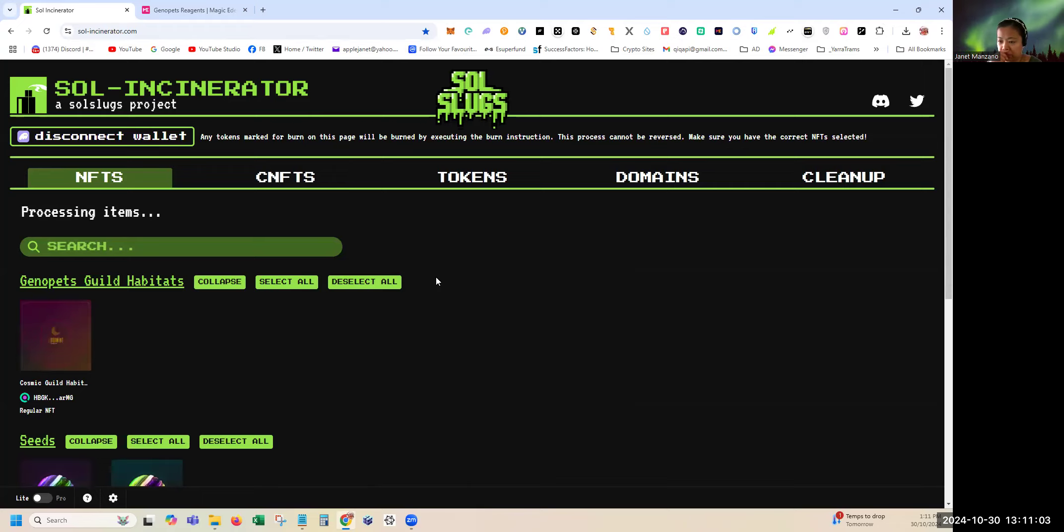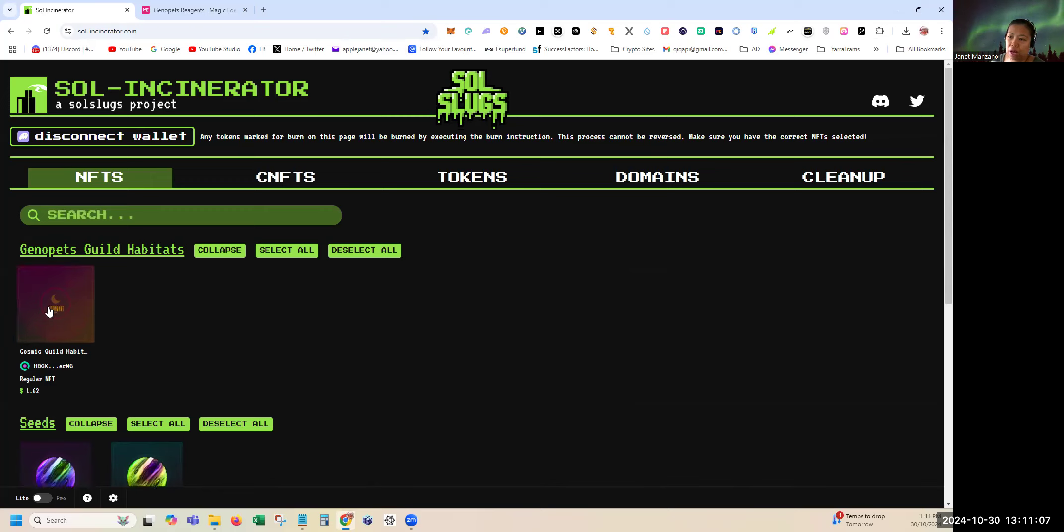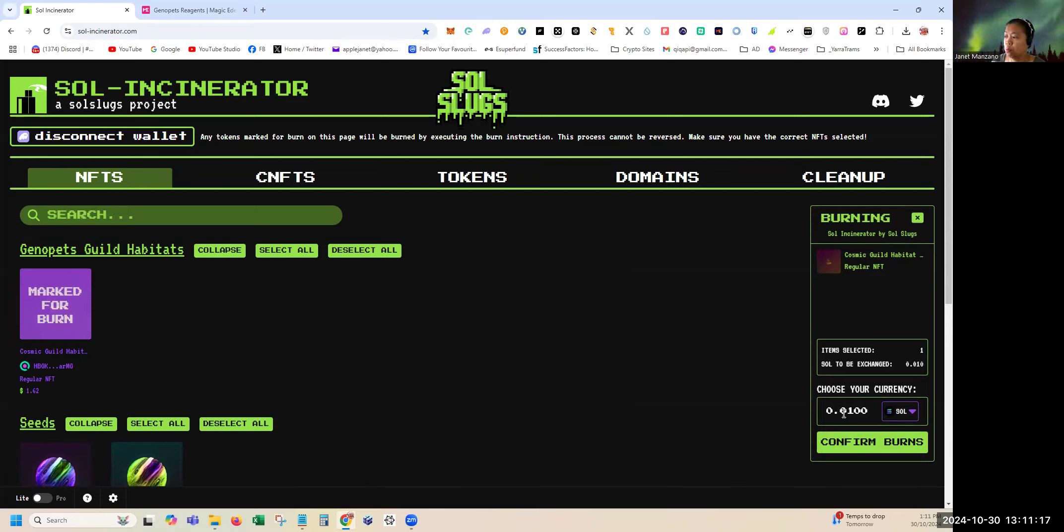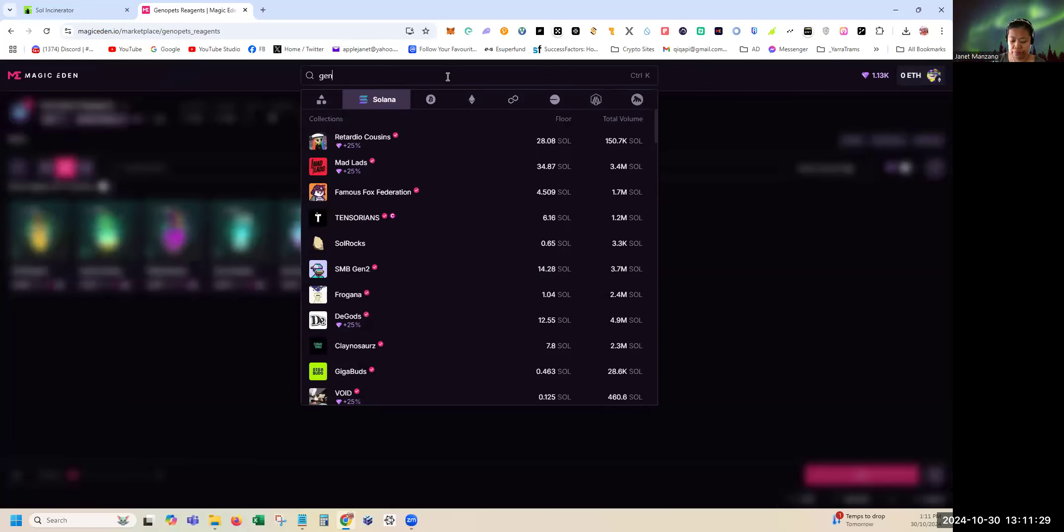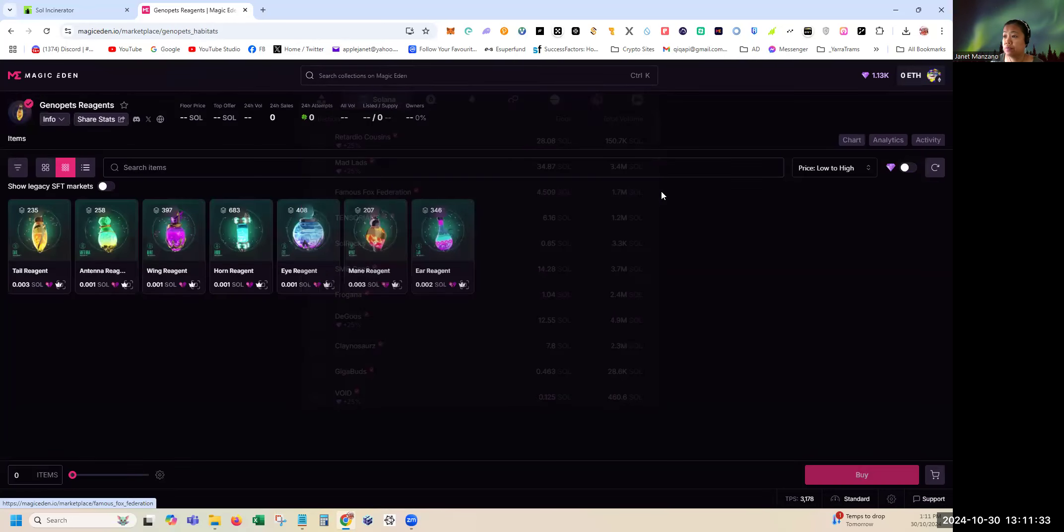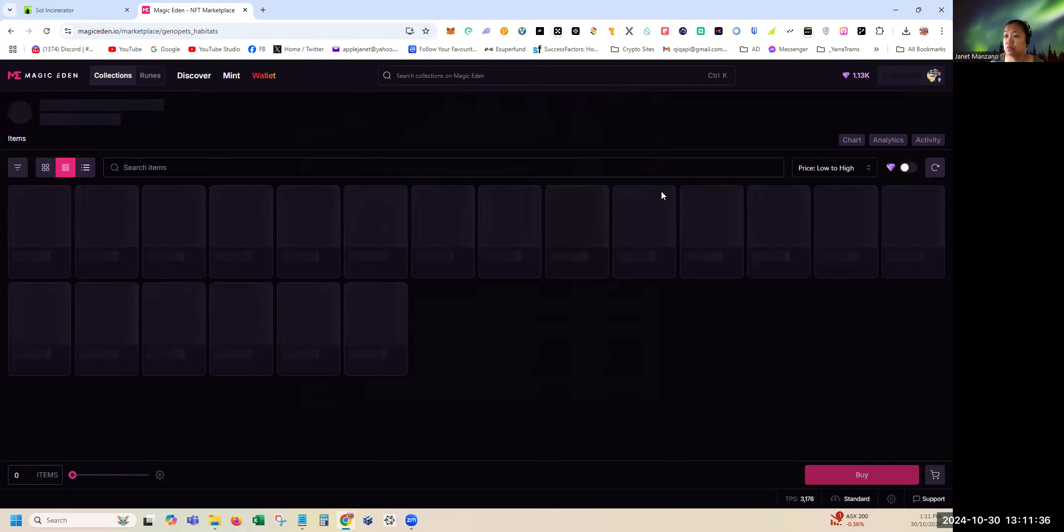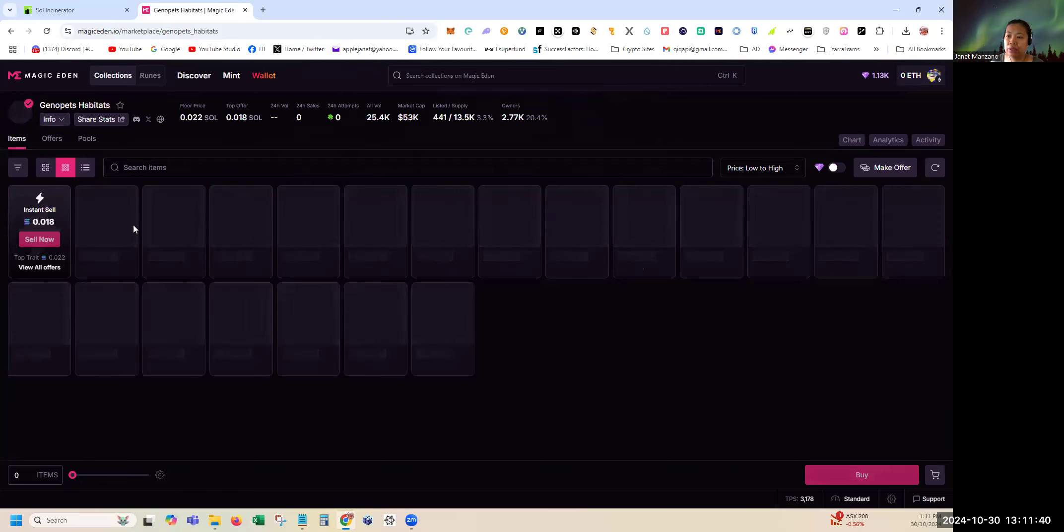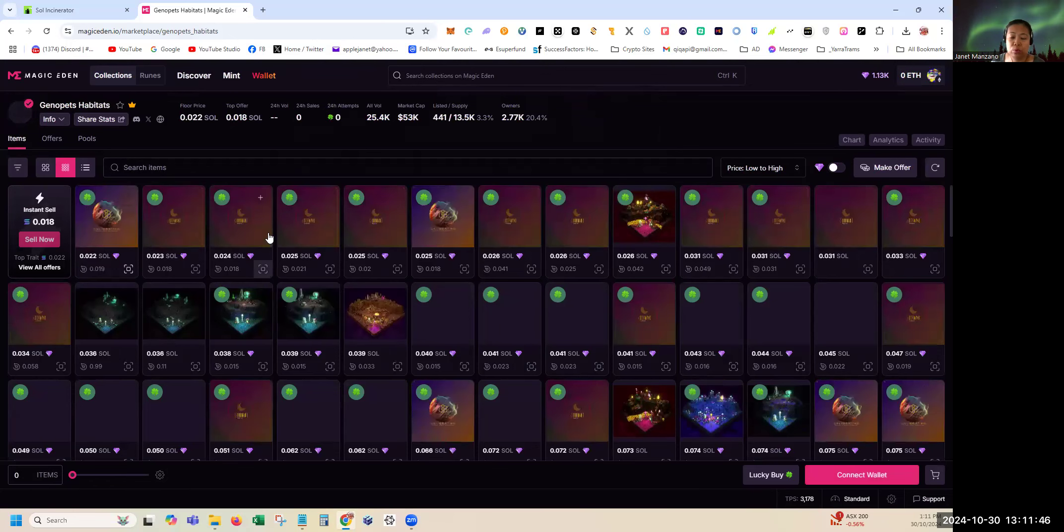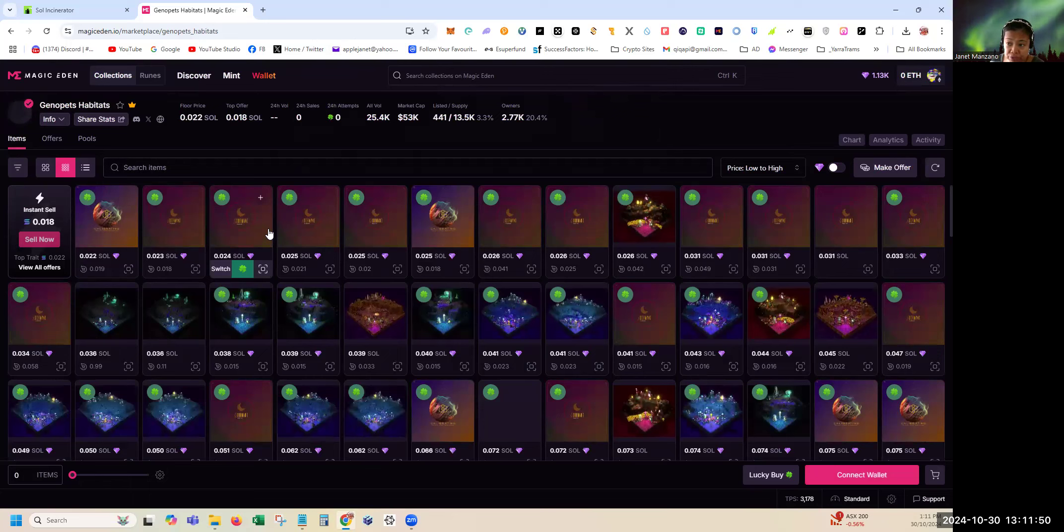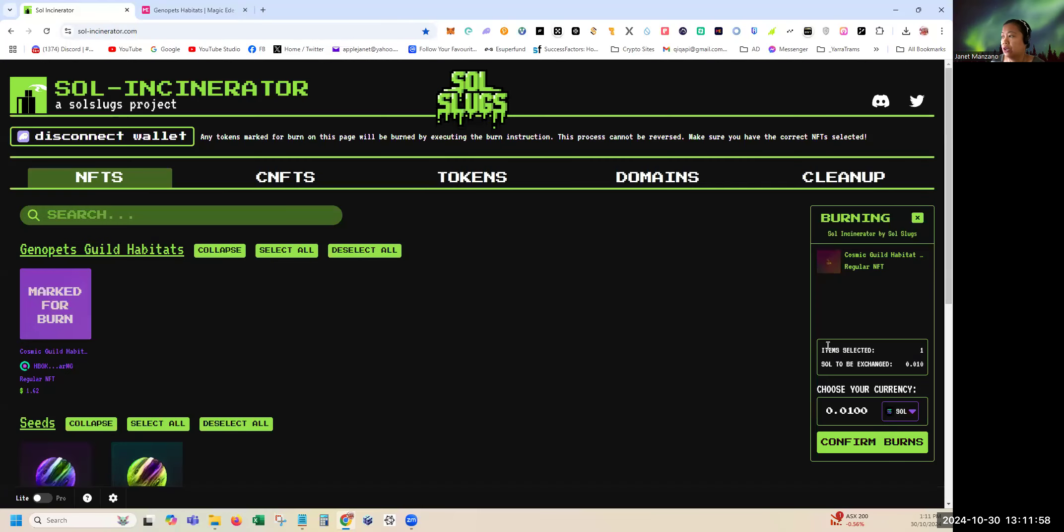As you can see here I have a Genopets dormant habitat. If I click for burning on the right side of the screen, you can see the value. If I burn this it will give me 0.01 Solana. Now before you burn your NFT, you can go to Magic Eden and you can search the current price of habitats. The lowest that you can sell for a dormant habitat is 0.018.